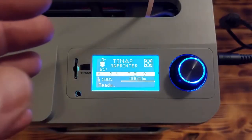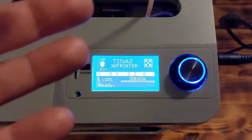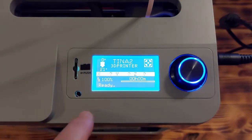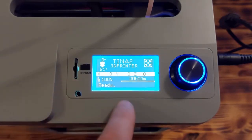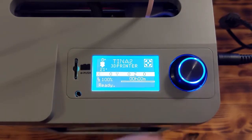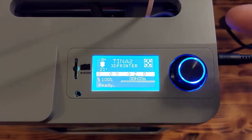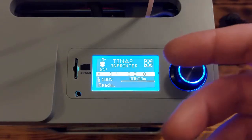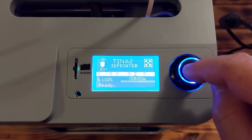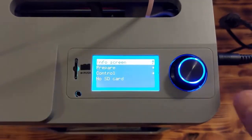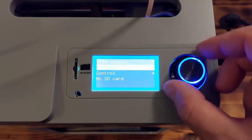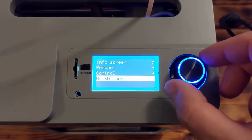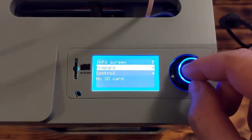This is how the upper side of this machine looks. On this side, you have a reset button, SD card slot, the display, and the potentiometer or button. With this button, you control the printer itself. With one push, we go to the menu, and here we can control the printer, prepare the printer.